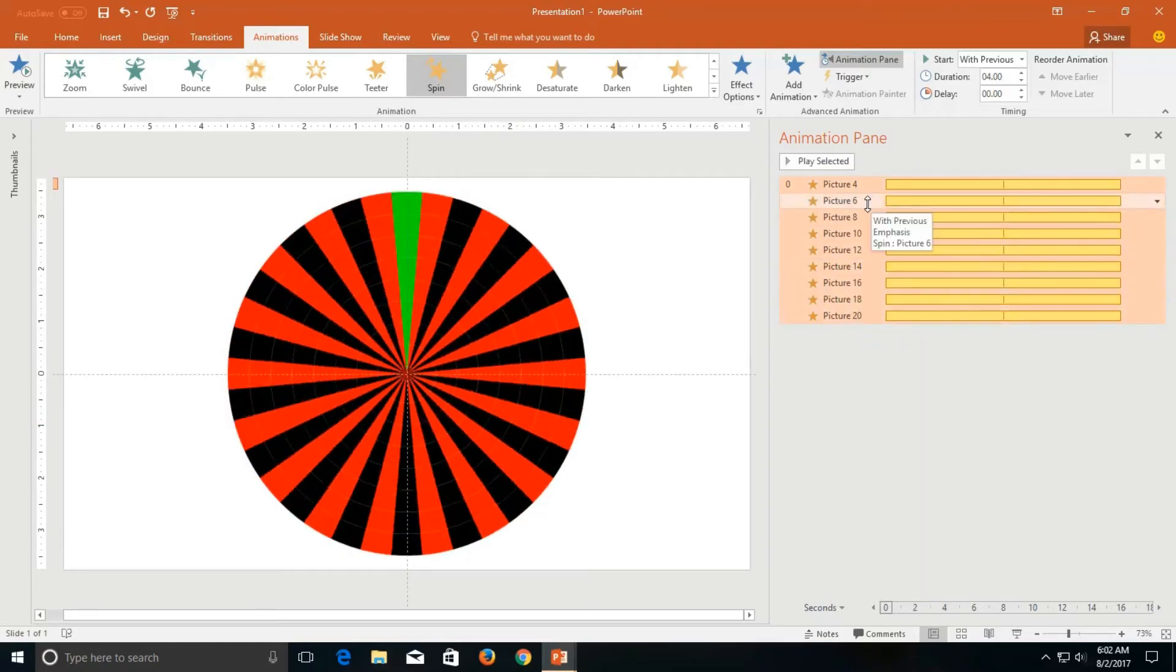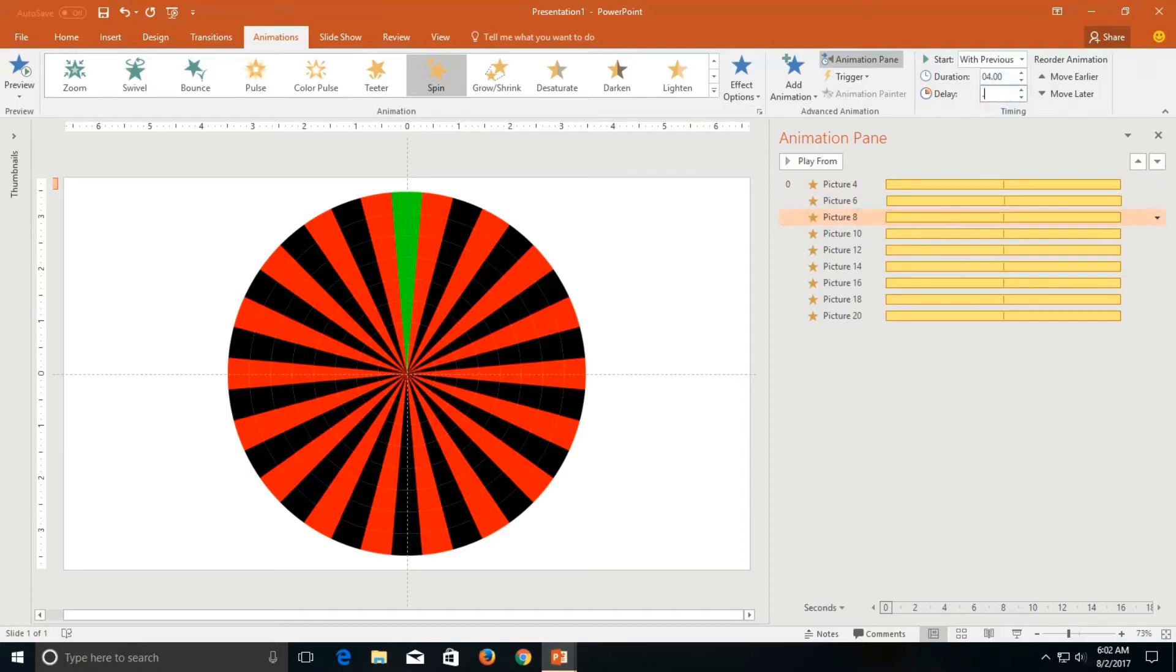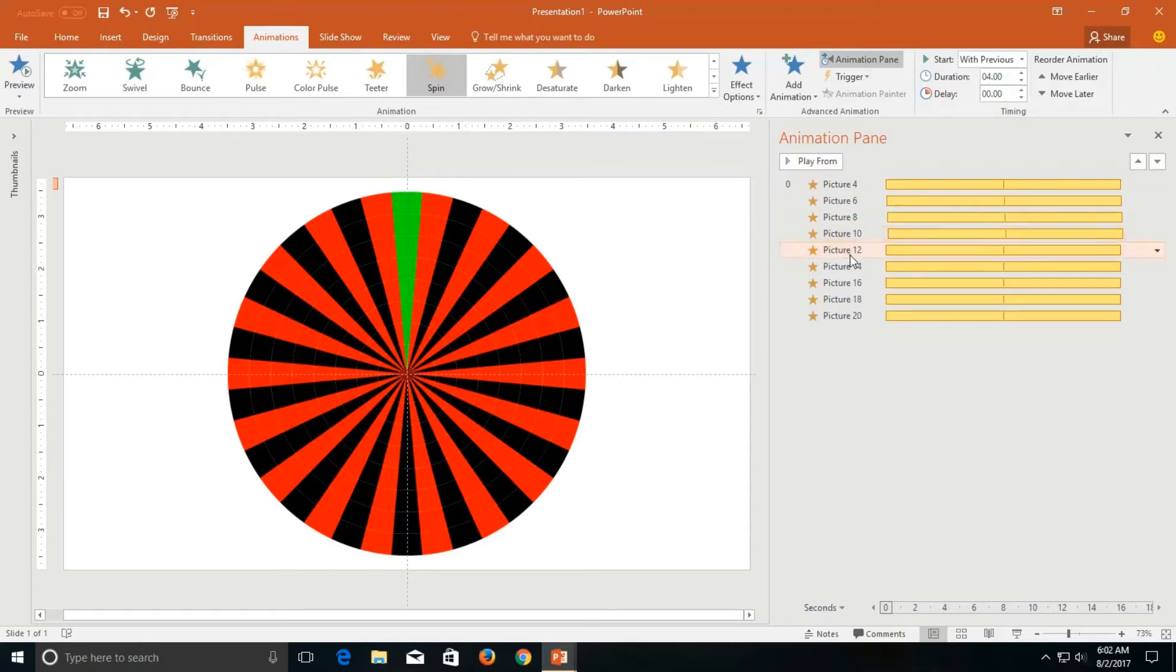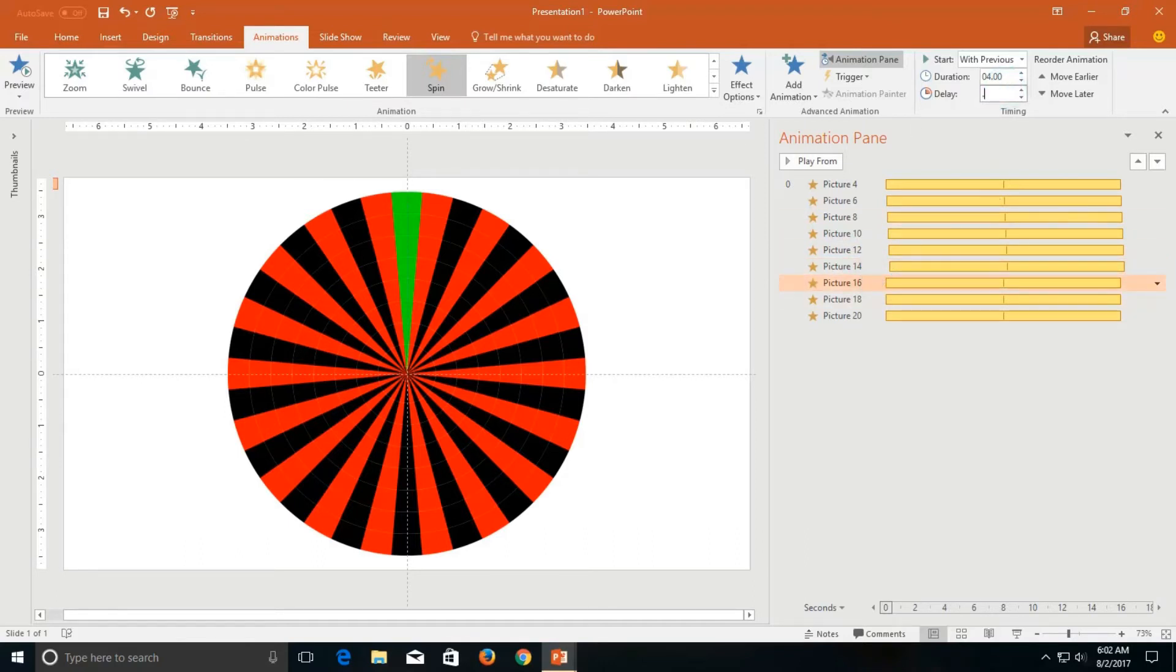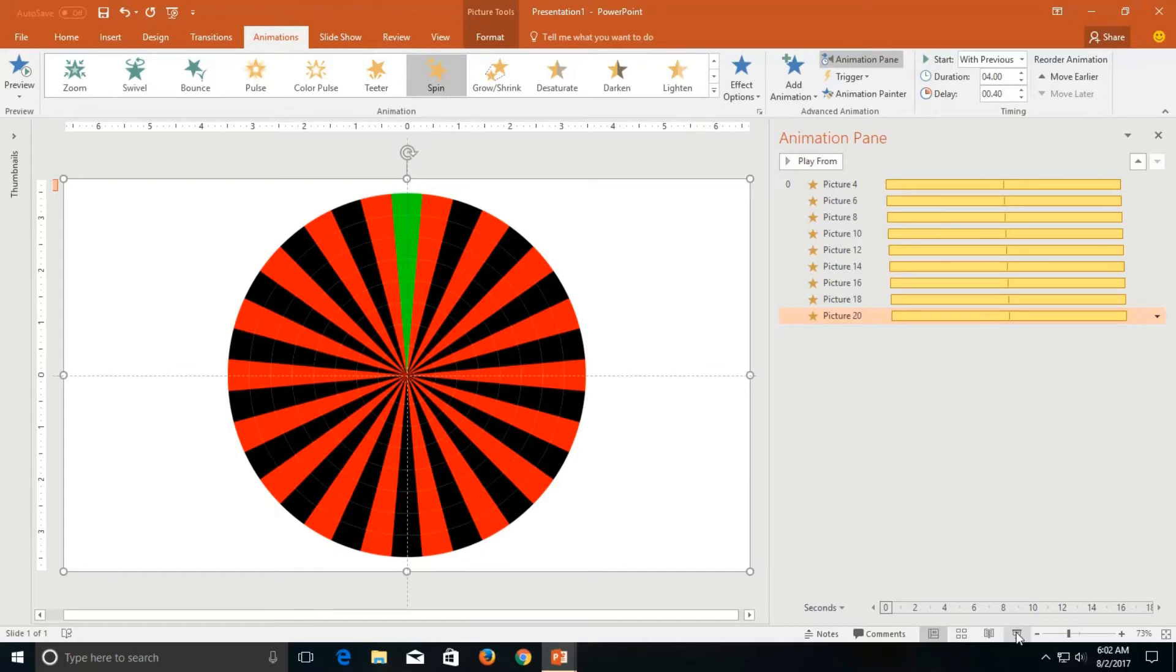So what we will do now is to add a delay between each animation. So I am going to add a delay of 0.05 seconds and for the third one we will apply 0.10 seconds and so on. I am adding a 0.05 delay between each animation. And here we go.